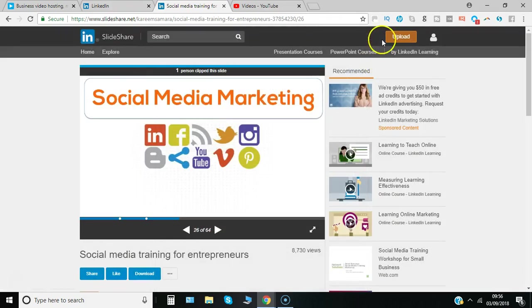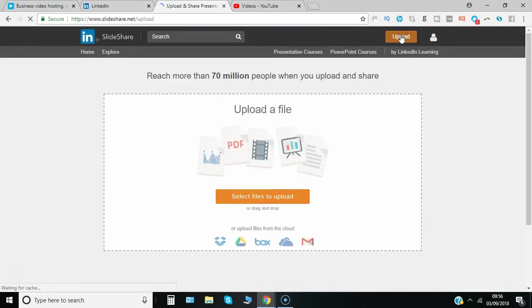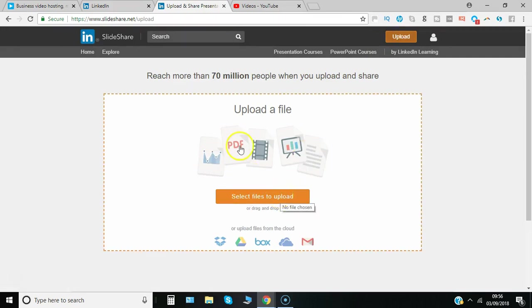If it's material you want to upload yourself, just simply click upload and you've got the option to select files. There's the options: PDF, video, etc.